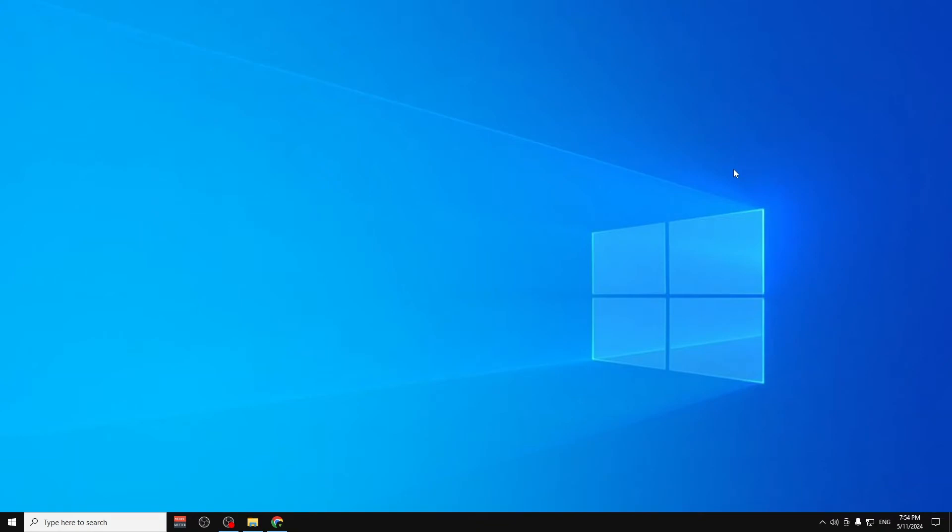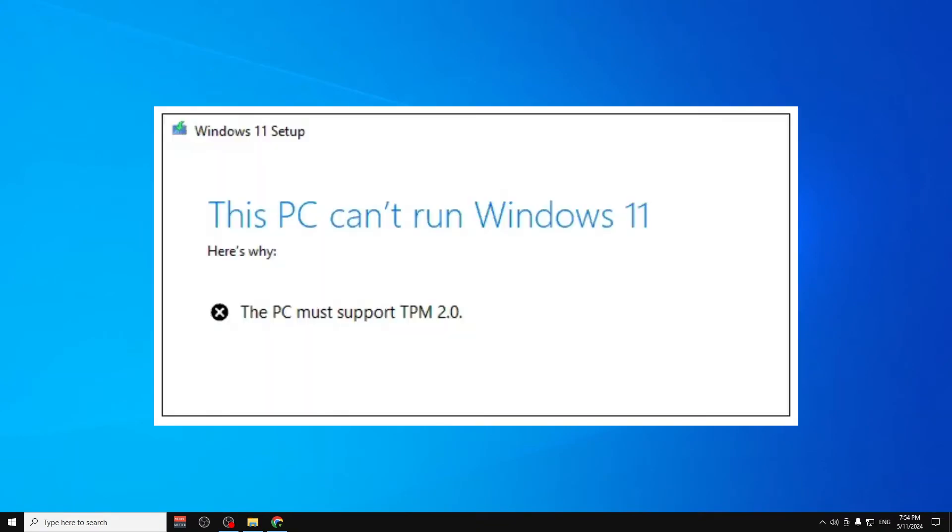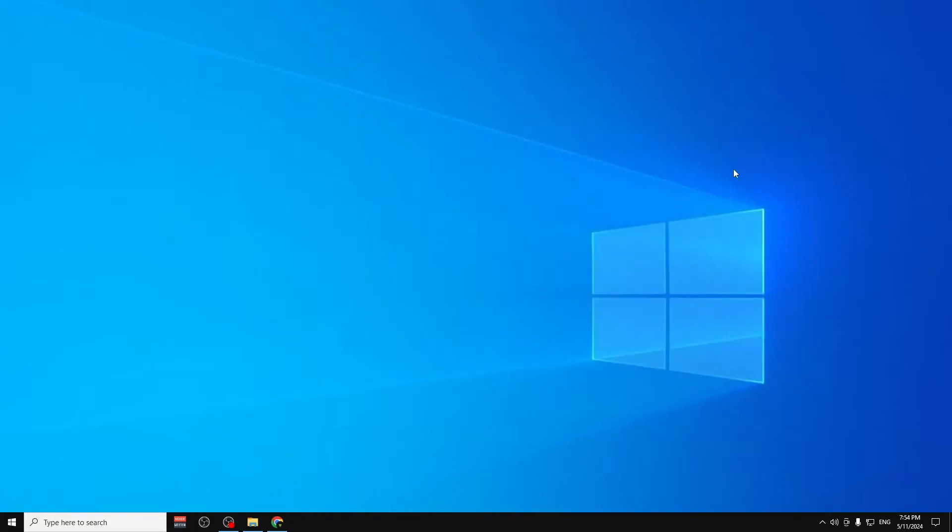Hello guys, today I'm going to show you how you can fix the Windows 11 TPM 2.0 error. Let's get started and see how you can fix it.